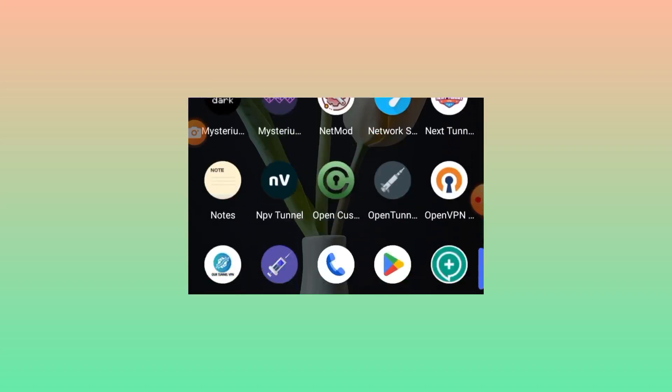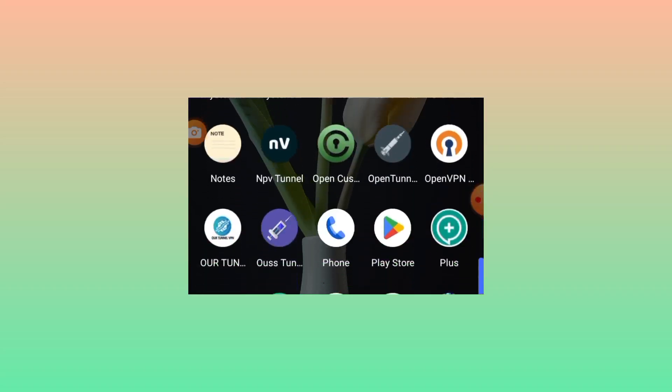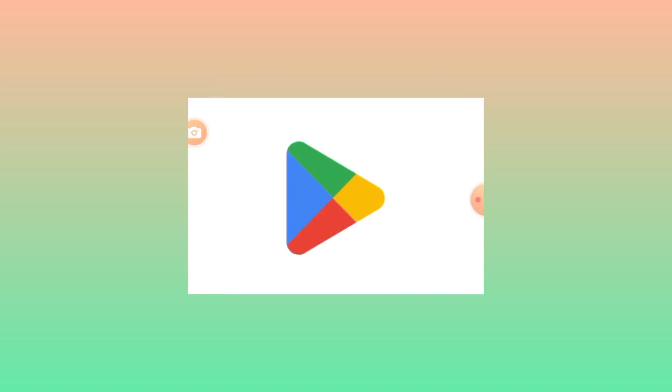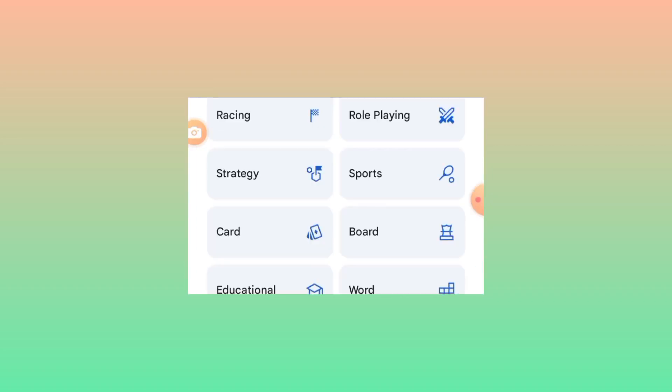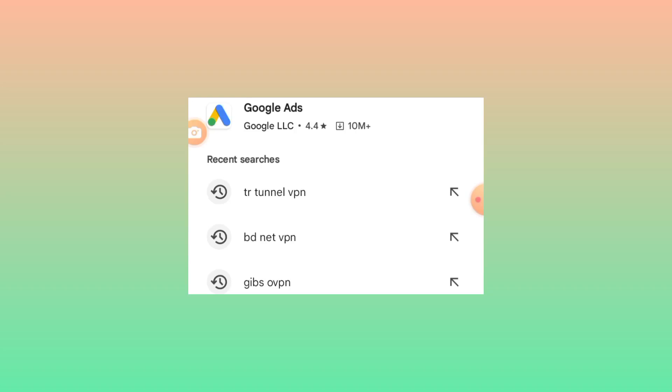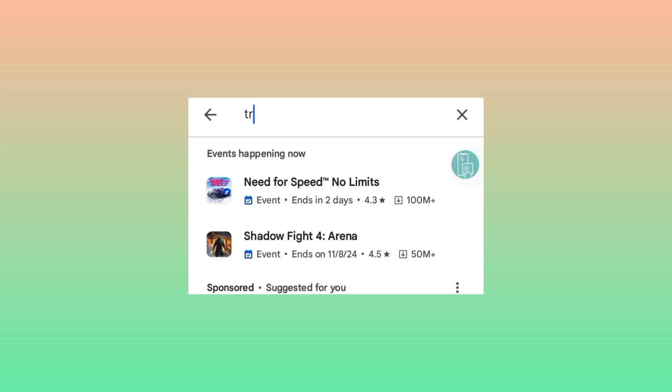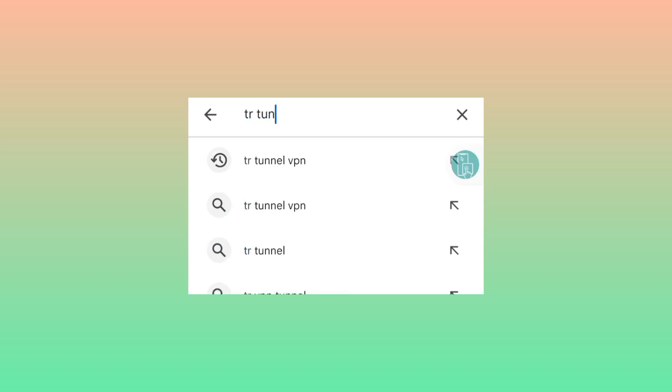Head over to Google Play Store where you can search and install Android apps. In the search bar, you search for TR Tunnel, TR Tunnel VPN.